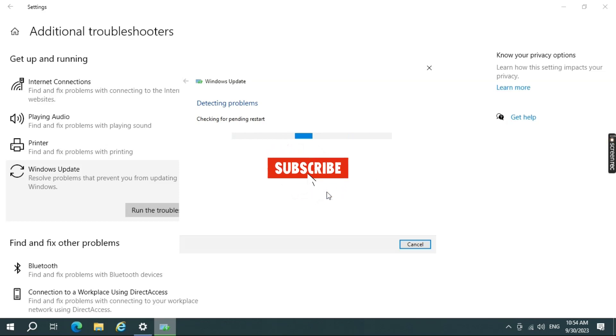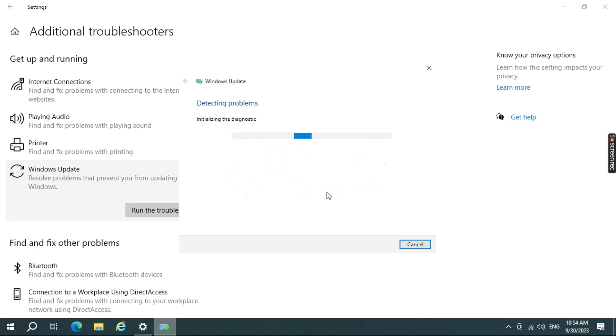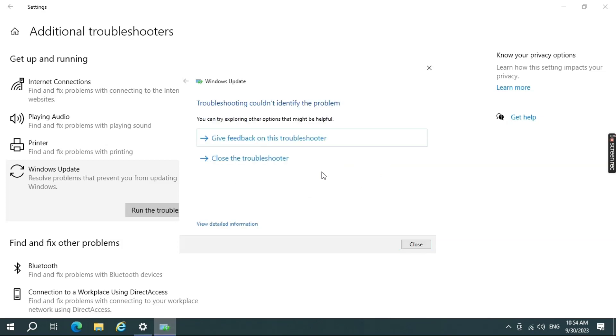This process will take a few minutes to complete, just hang in there. In the meantime, do like and subscribe to my channel. Almost there! The troubleshooting process has been completed and it didn't identify the problem. Close this window and let's head to the next step.